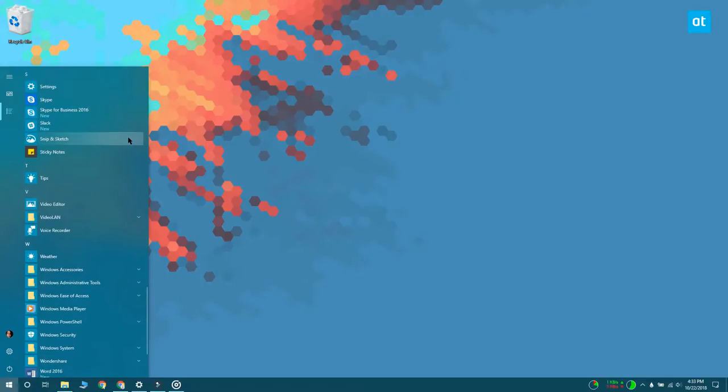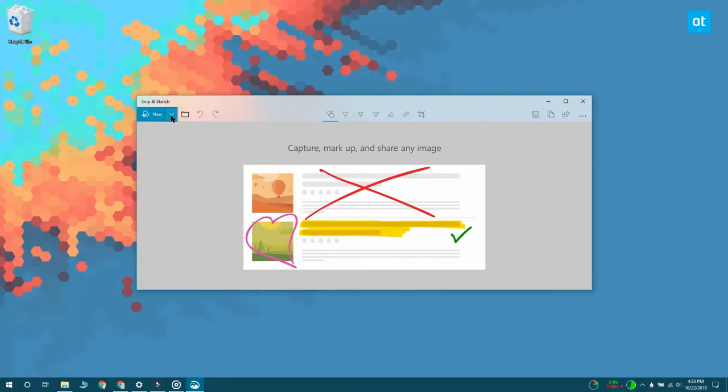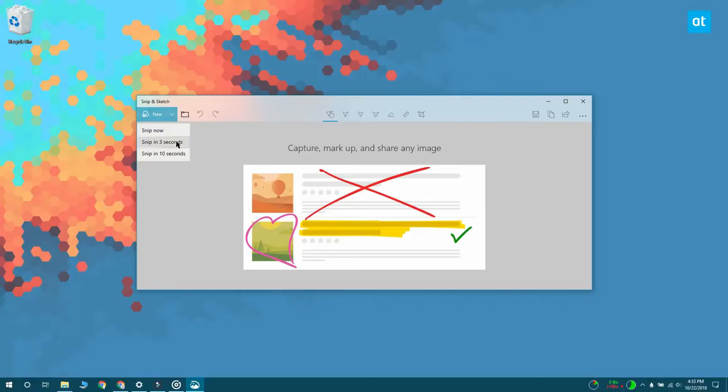Once you have the app open, you want to click this little drop down here next to the new button and you can see the two time delayed options that you have for taking the screenshot. You can take a Snip in 3 seconds or 10 seconds.